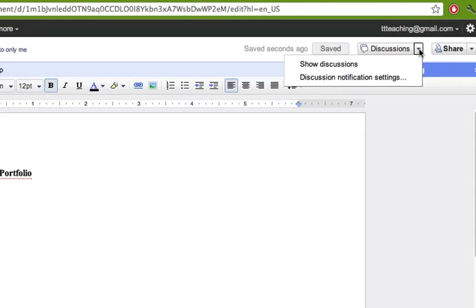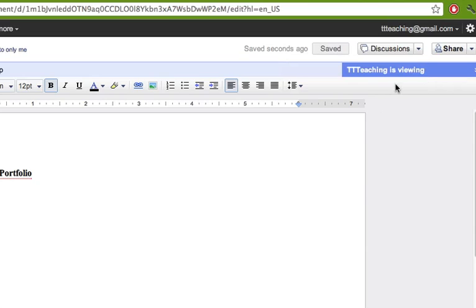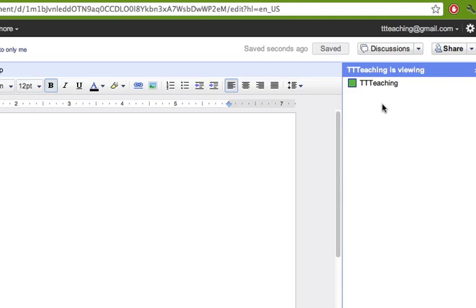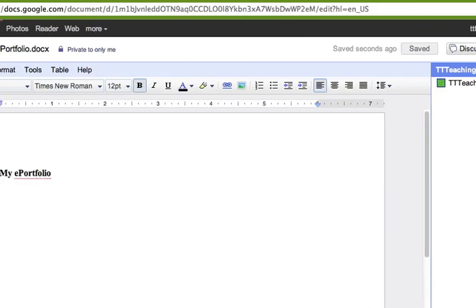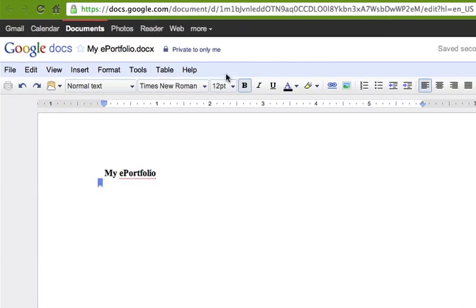You can share this document with your professor and you would see when they're online here. If they were viewing your portfolio, you would see them in here and you would actually, if they were like highlighting something and maybe adding some text to say maybe you should add something here, you would see that all in real time being added. You could even actually chat with them under discussions. However, that's probably not how this is going to be used.